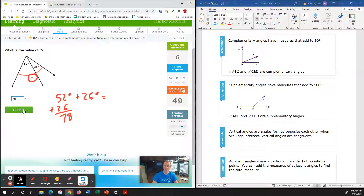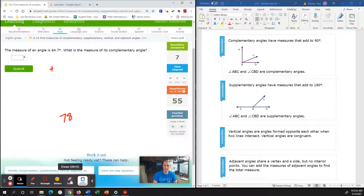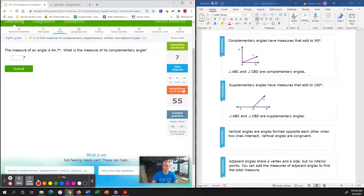These are adjacent angles because they share a vertex, but they're not complementary because they're not a total of 90 degrees. Smart score is 55, rolling right along. This has been a pretty good IXL so far.